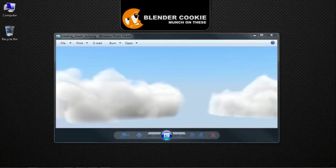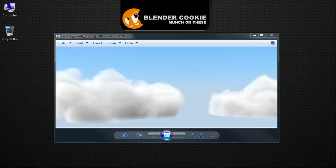Hello and welcome to this video tutorial from BlenderCookie.com. My name is Jonathan Williamson and today we're going to do something that will accompany one of our previous tutorials — creating the colorful bunch of balloons — and that is creating soft fuzzy clouds. You can see on the screenshot that these are very simple clouds that are a good mix of cartoony and realism and could definitely be pushed either way with a little bit of work.